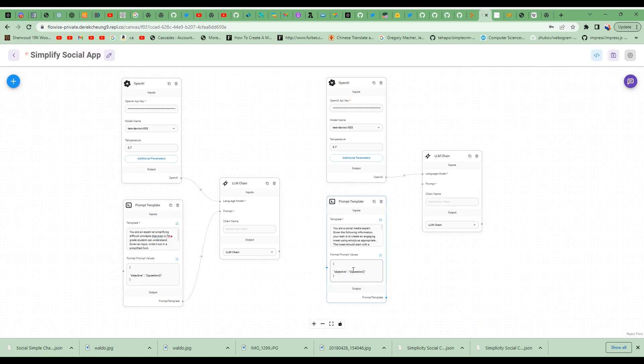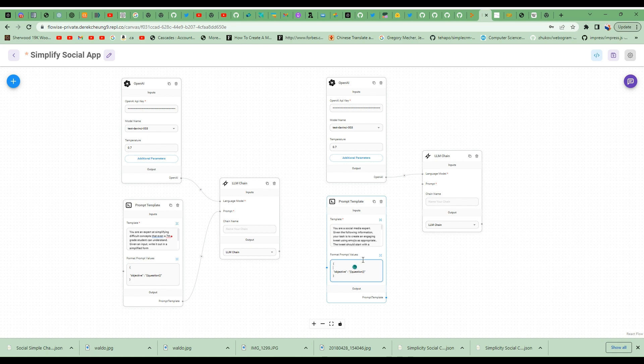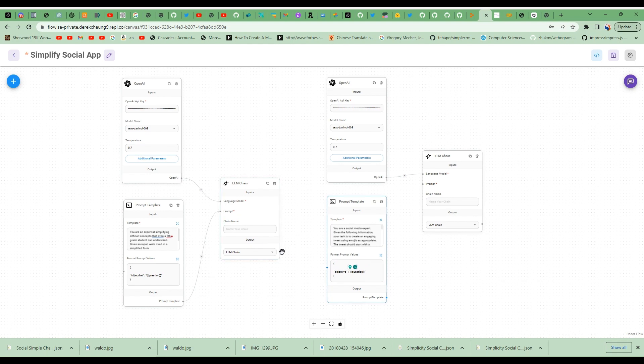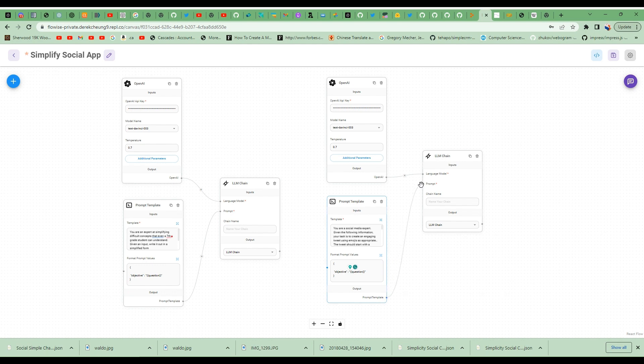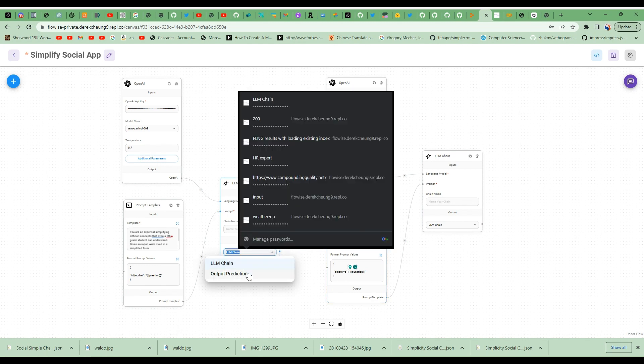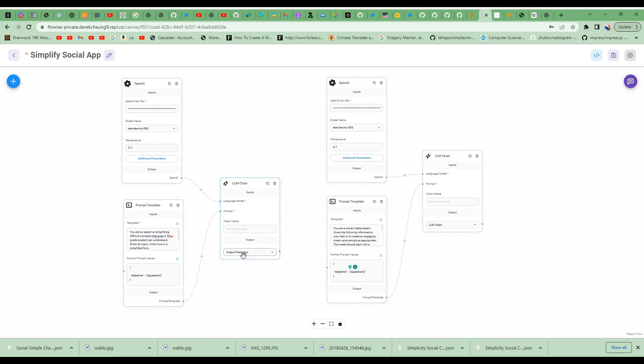And then in here, I'm going to modify the actual input for this. I'll first hook it up. I'll connect the output of the simplification to the input here. Now, let me just connect this first and I'm going to change this to output prediction. So this allows me to take the output into here.